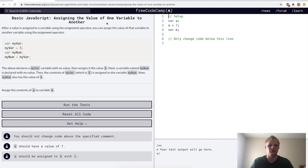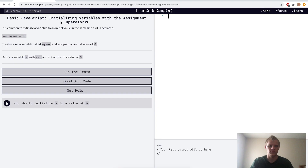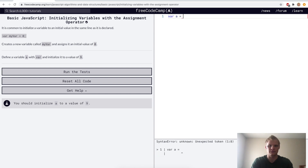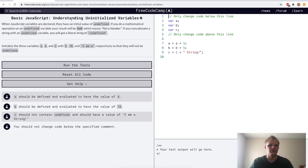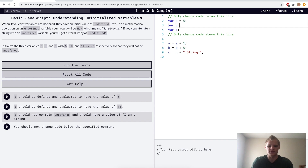Assigning the value of one variable to another — here they just want us to have b equal a and run it. Initializing variables with the assignment operator — here they want us to make a variable called a and have it equal to 9. Understanding uninitialized variables — here a, b, and c don't have values, so we want to give them values: a of 5, b of 10, and c of 'I am a' as a string.